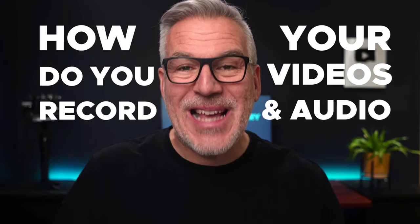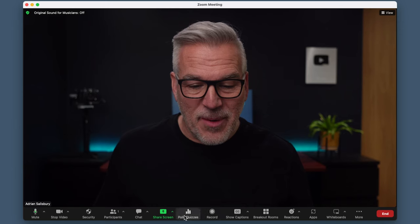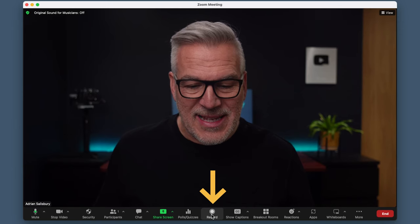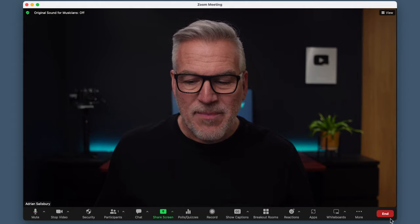This is going to be a quick video. How do you record your videos and audio in Zoom? If you're in a meeting, you can click down at the bottom, right in the center of this panel — that's the record button.